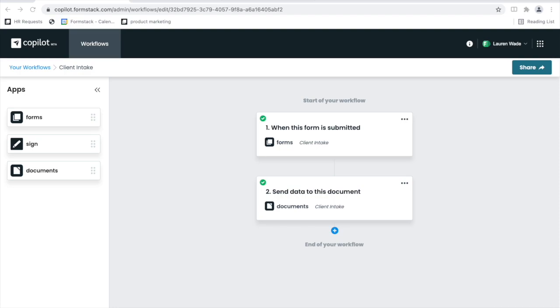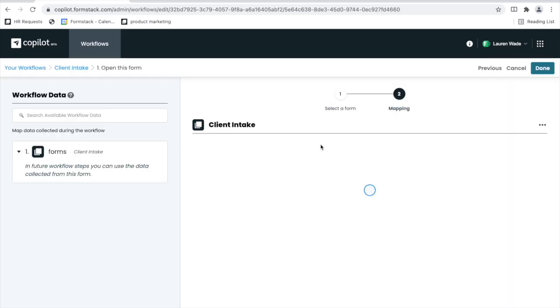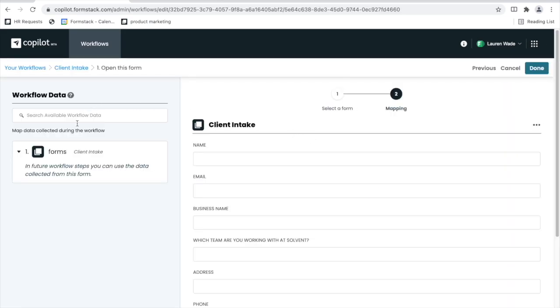To get things started on our client intake process, I'll show you my final flow in Copilot. First up, we have my form step. Within Copilot, you have to start all workflows with a form step. Having the ability to collect, store, and act on data is a powerful element of Formstack.